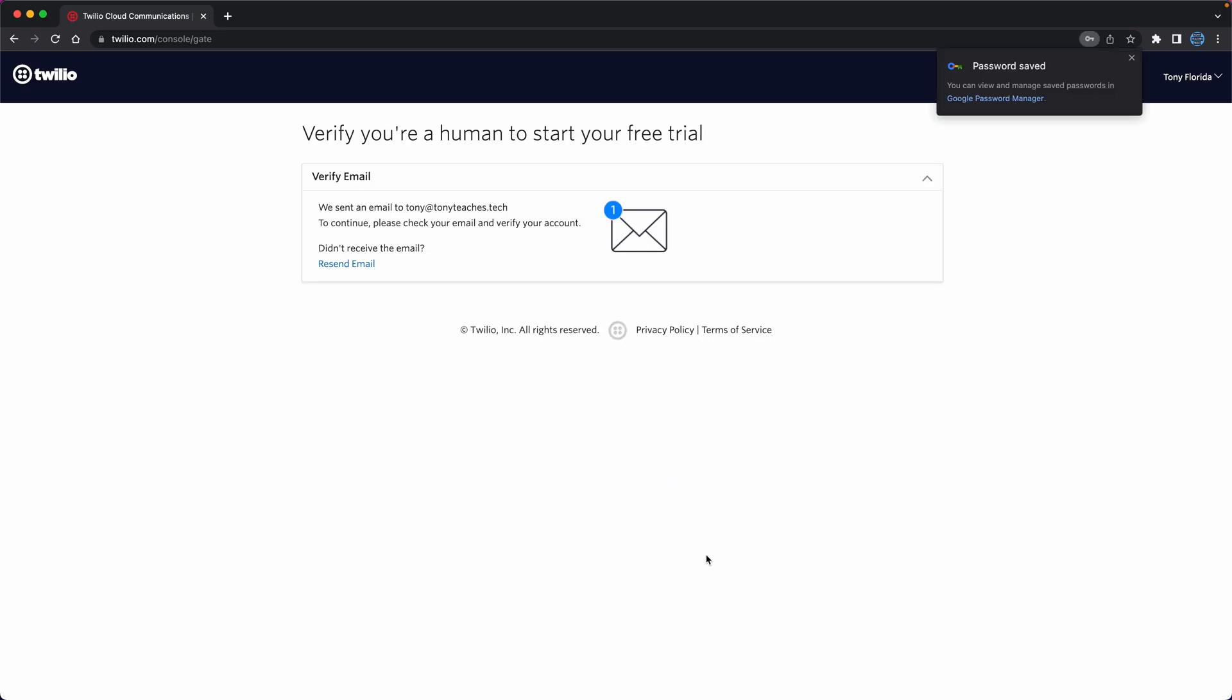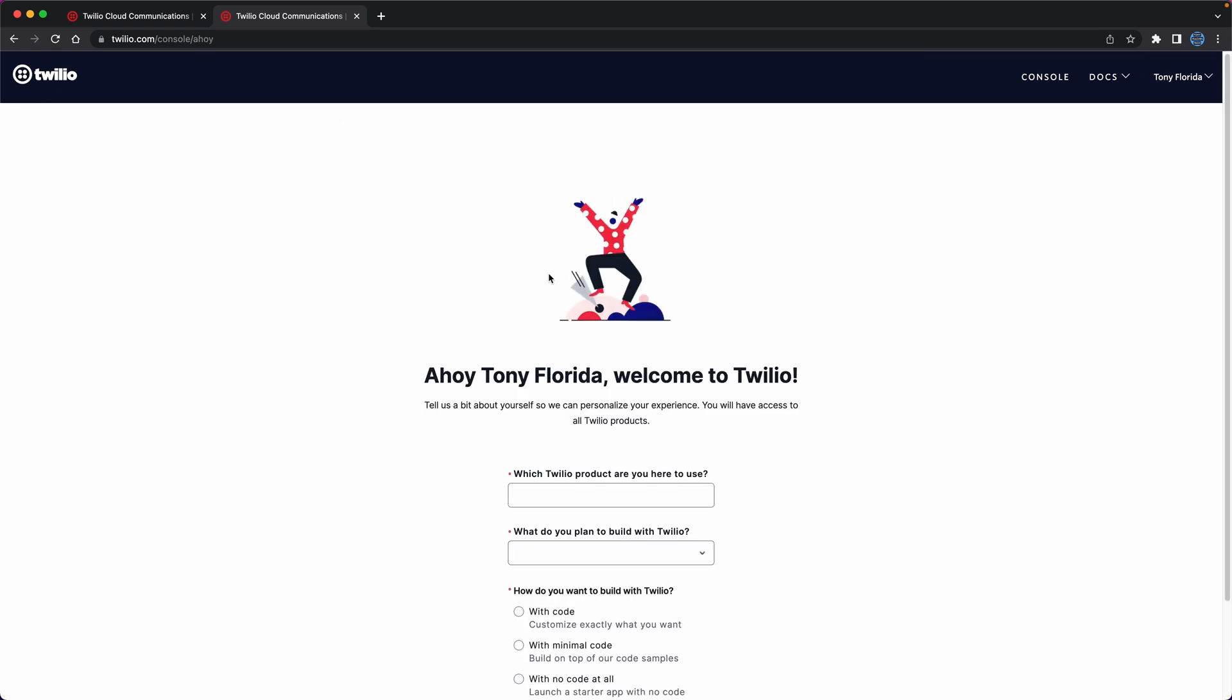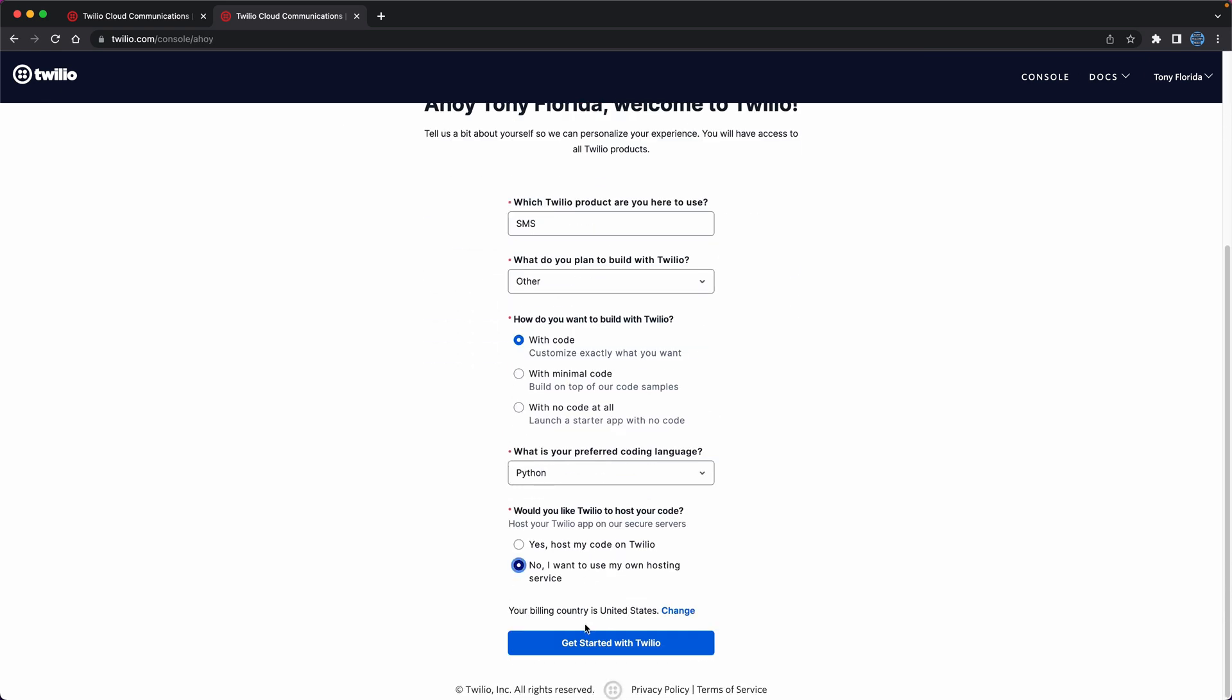You will need to verify your email and then verify your phone number. After that is done, you can answer a few survey questions and then get started with Twilio.